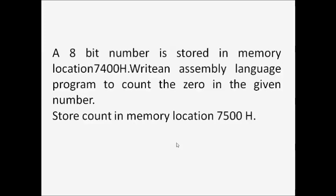Good morning friends, today we are going to the next practical. The aim is: an 8-bit number is stored in memory location 7400H. Write an assembly language program to count the zeros in the given number and store the count in memory location 7500H.